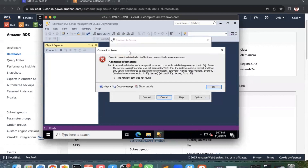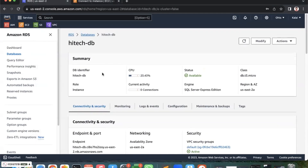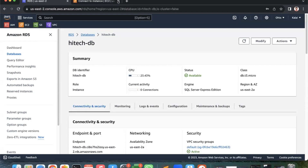This is the error we are getting: 'Cannot connect to high-tech database.' When you face this error, the first step is to check the status of your RDS instance — whether it is 'available,' offline, or showing any error state. Make sure your RDS server is in the 'available' state. Once confirmed, we move to the next step.